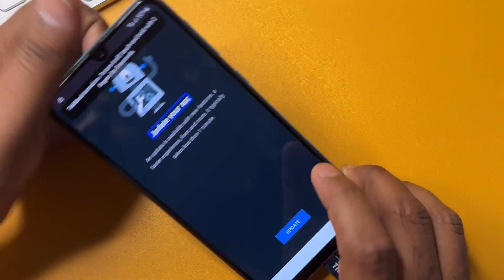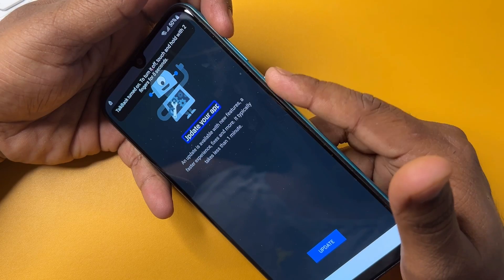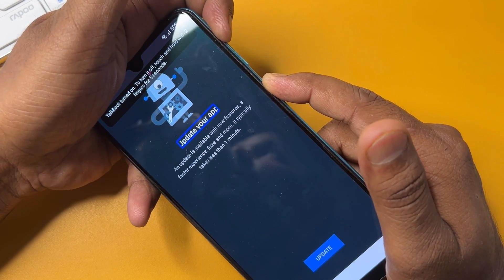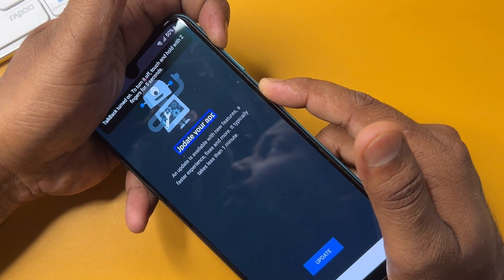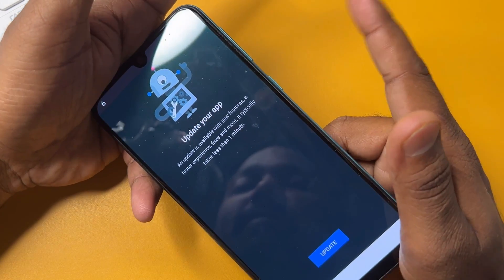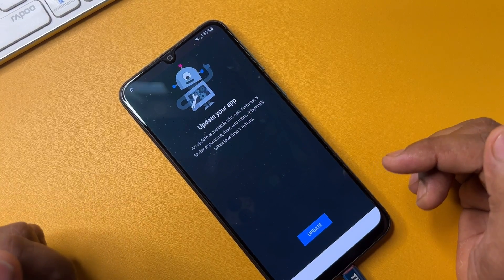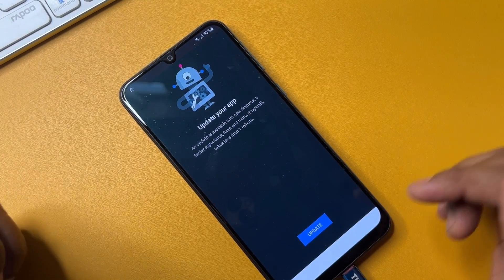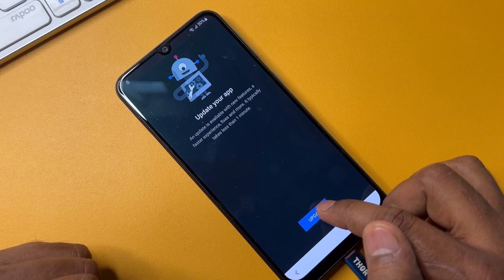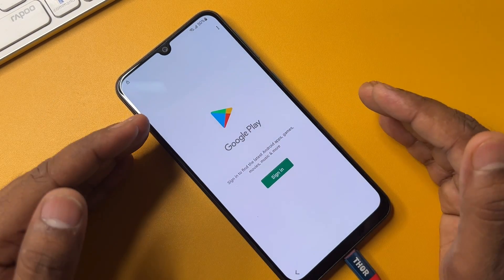To turn off TalkBack, use the same step: click Power button plus Volume Down button for five seconds — two, three, four, five — and release all buttons. After that, the YouTube application is not working well on this smartphone and is asking for updates, so click the Update option.